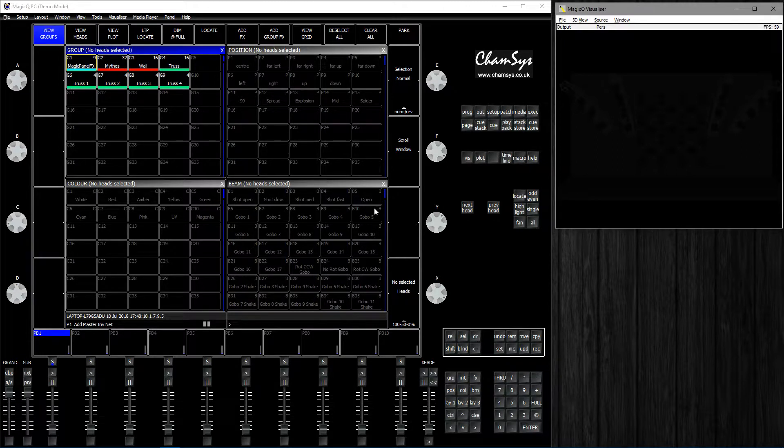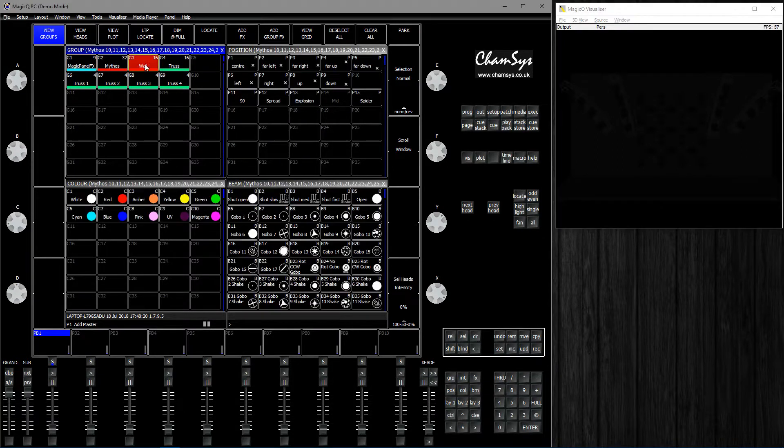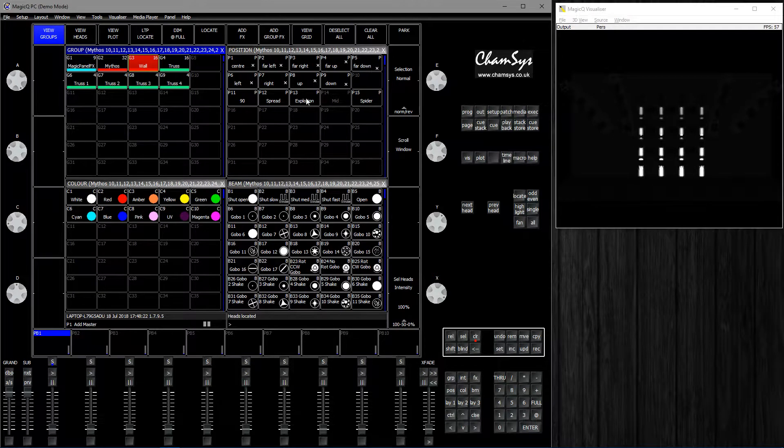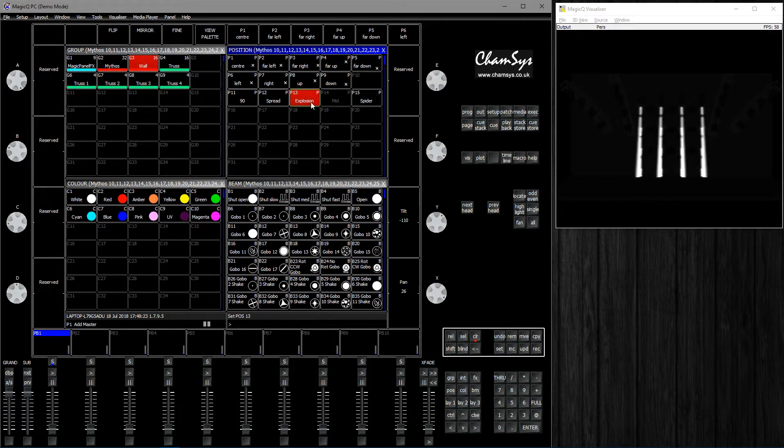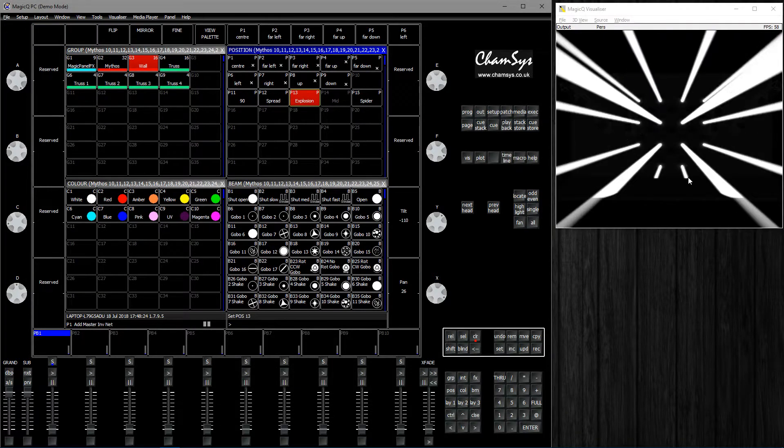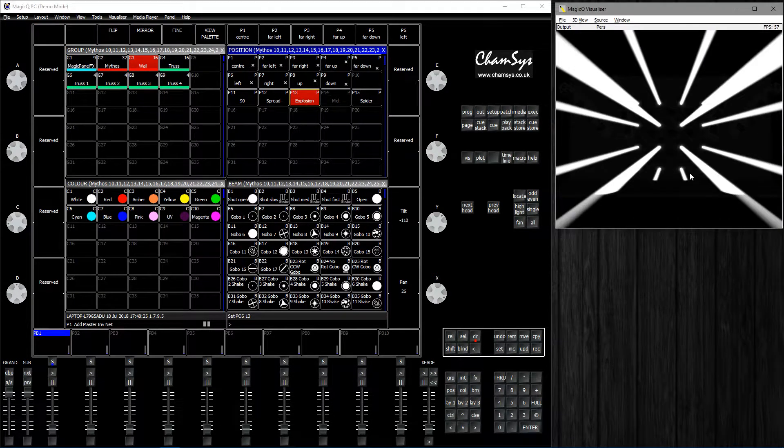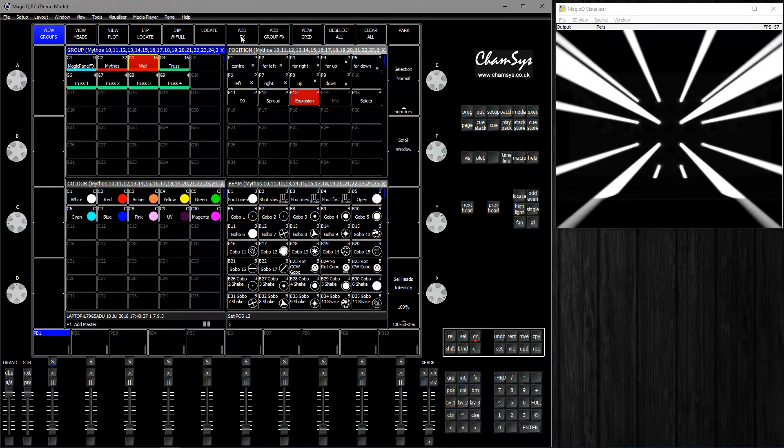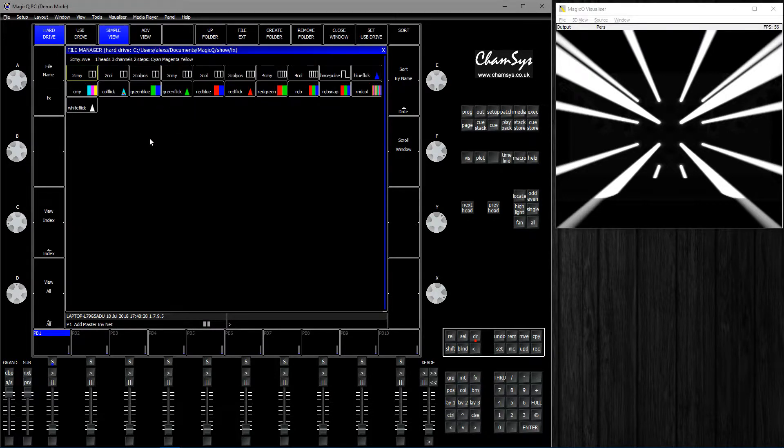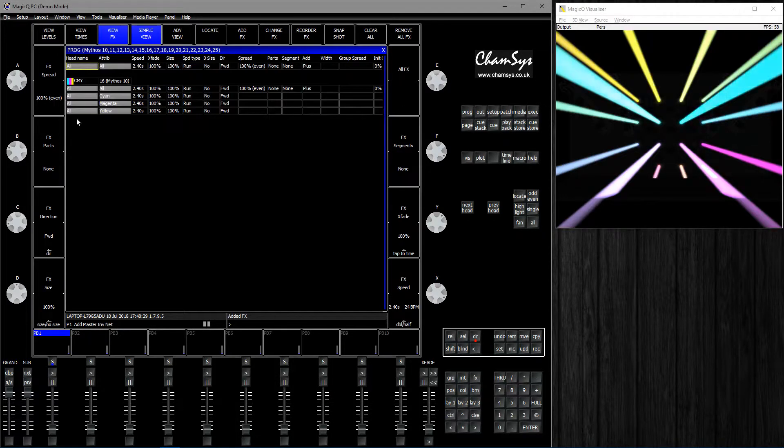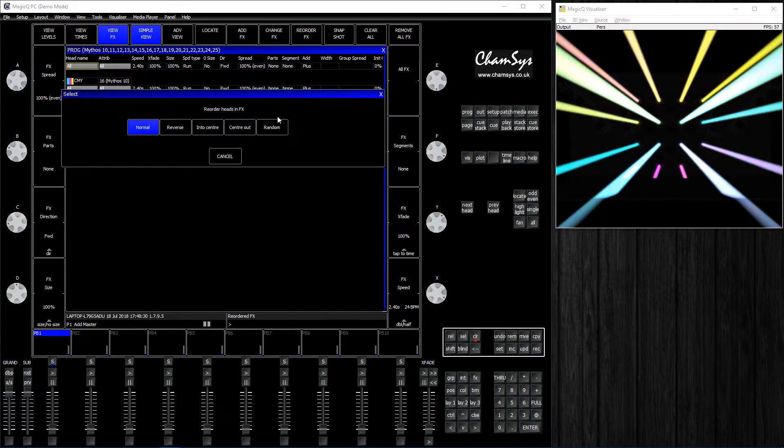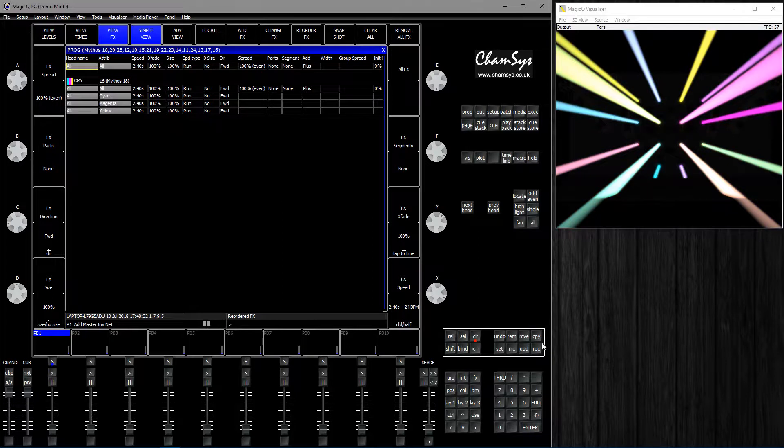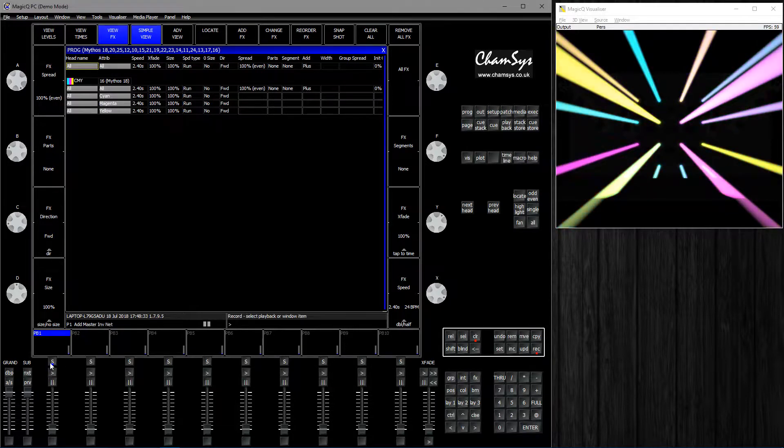So choose your head, choose your fixtures which you want to apply this to. And you want to create a color FX. I'm going to use the CMI, I'm just going to make something cool. I'm going to record that to a playback.